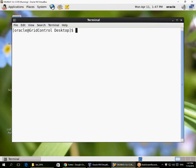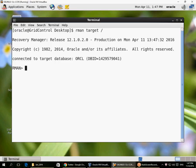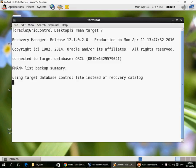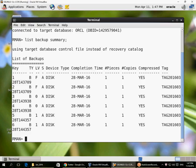We will look at some of the backup commands and facilities in RMAN. You connect to RMAN with 'target /', which by default connects with the SYSDBA privilege. I already have some backups taken earlier, so I can list what backups I have. 'LIST BACKUP SUMMARY' just shows me the backups made on 28th March.